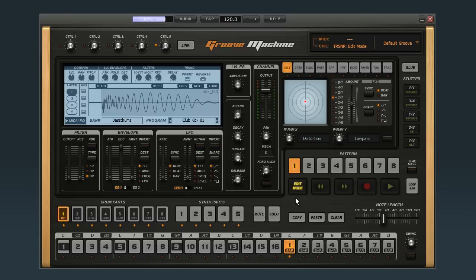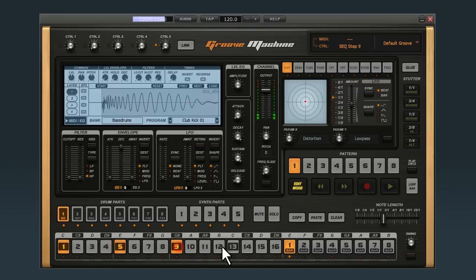Then, click on the beats where you want the kick drum to play. In this case, those beats are 1, 5, 9, and 13. Have a listen.